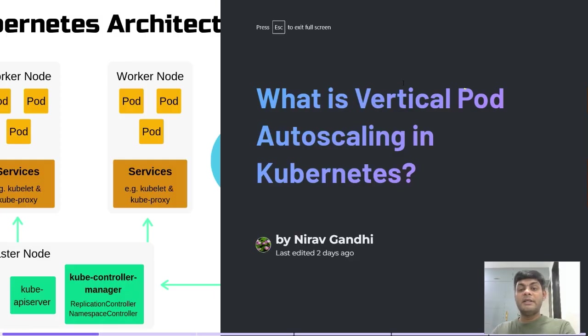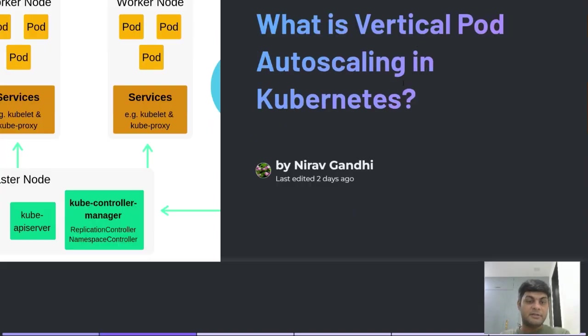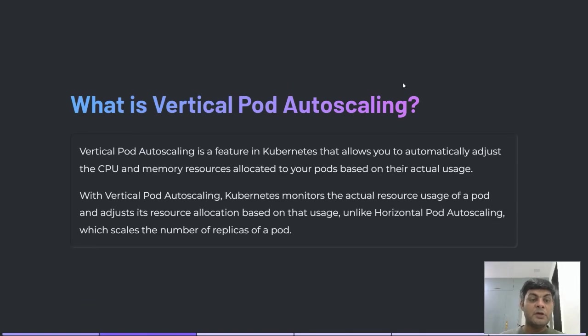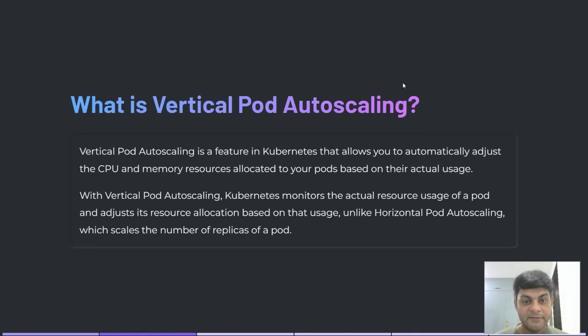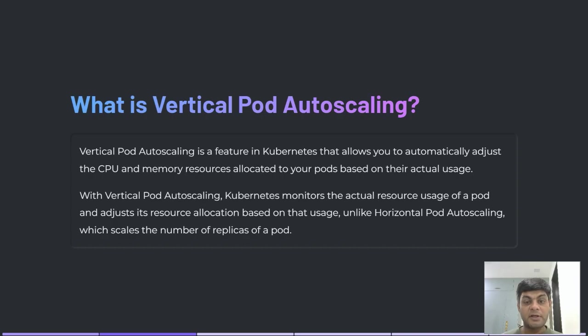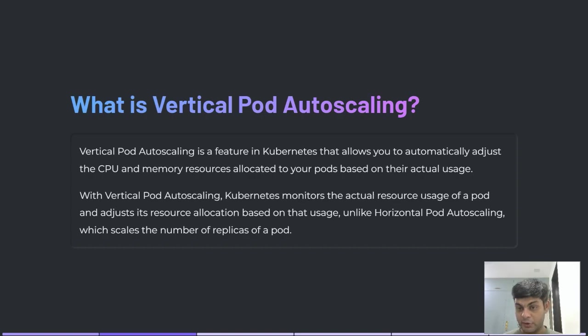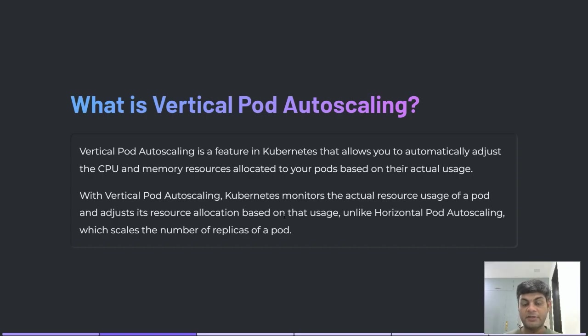What is Vertical Pod Autoscaling in Kubernetes? Vertical Pod Autoscaling is a feature in Kubernetes that allows you to automatically adjust the CPU and memory resources allocated to your pods based on actual usage. With Vertical Pod Autoscaling, Kubernetes monitors the actual resource usage of a pod and adjusts its resource allocation based on that usage, unlike Horizontal Pod Autoscaling which scales the number of replicas of a pod.